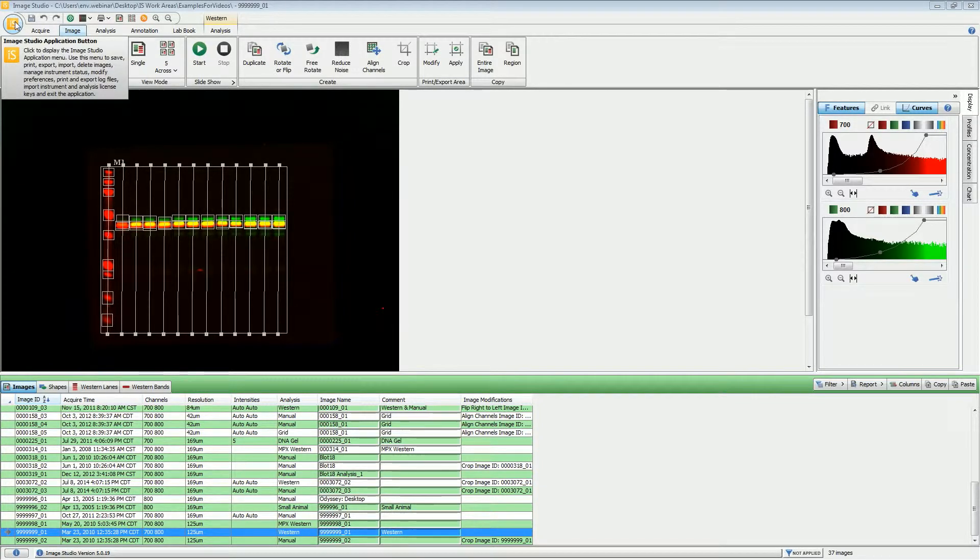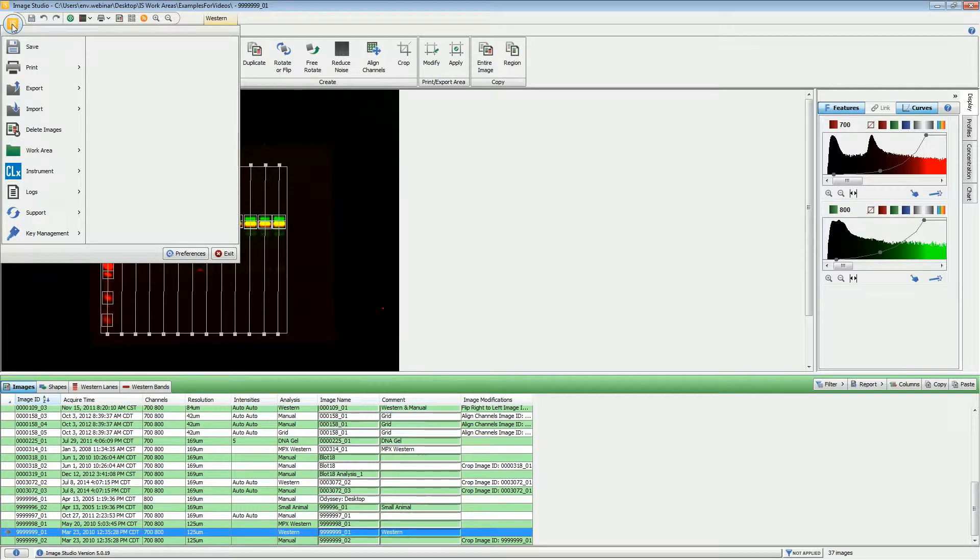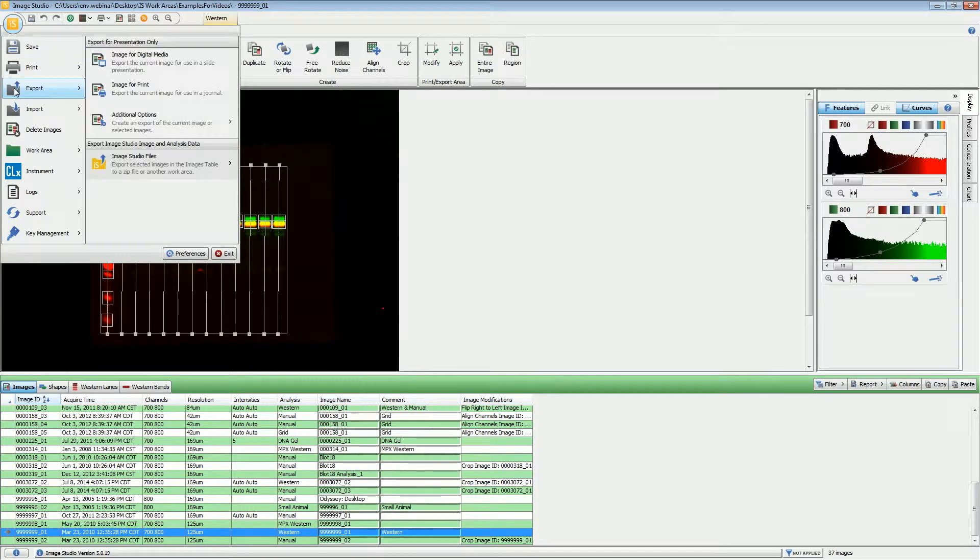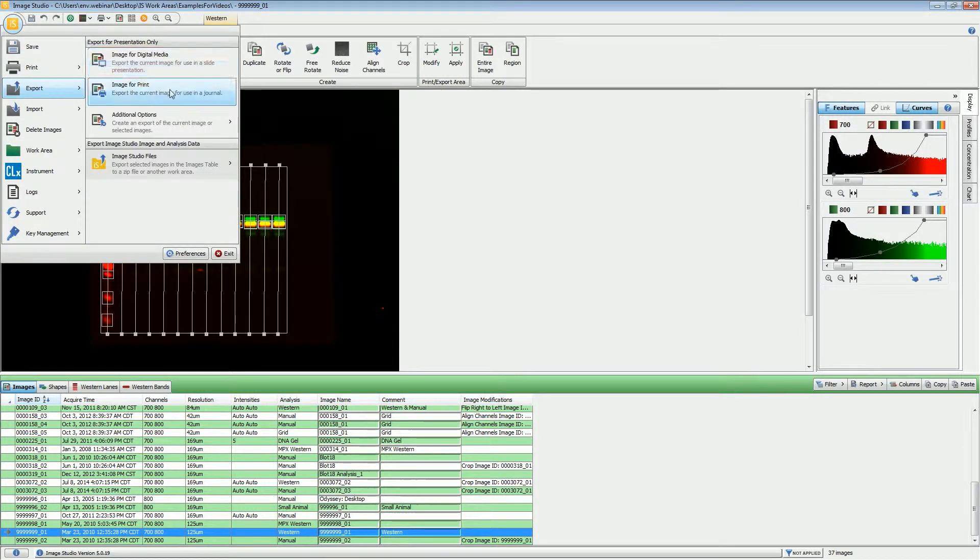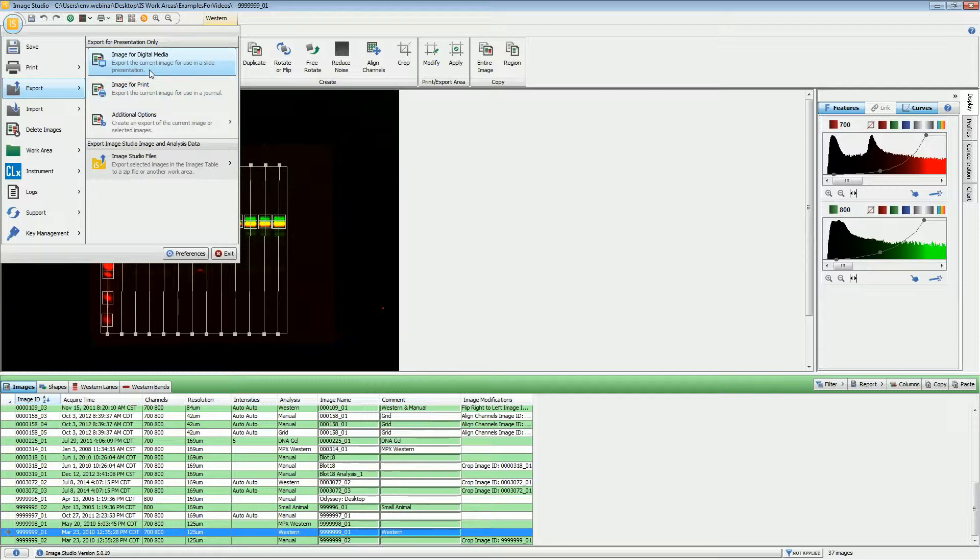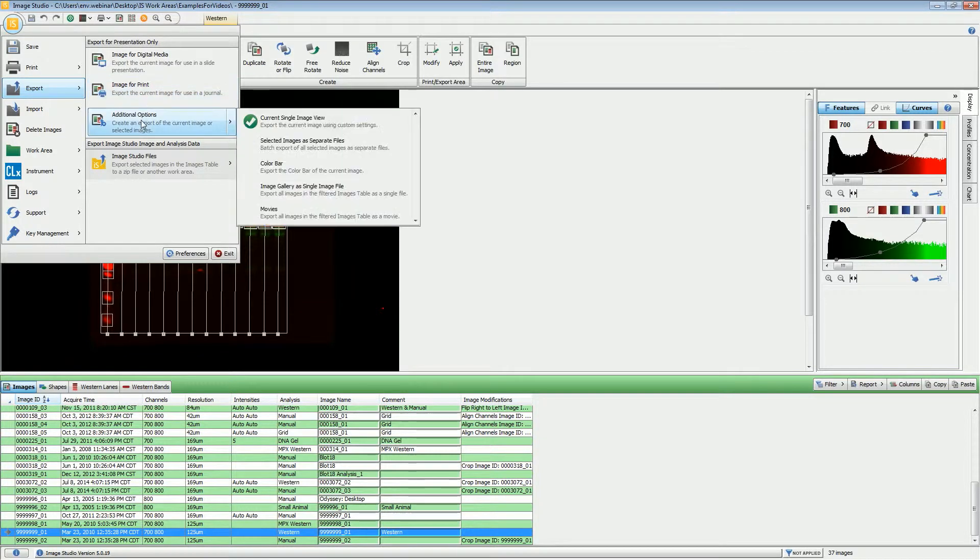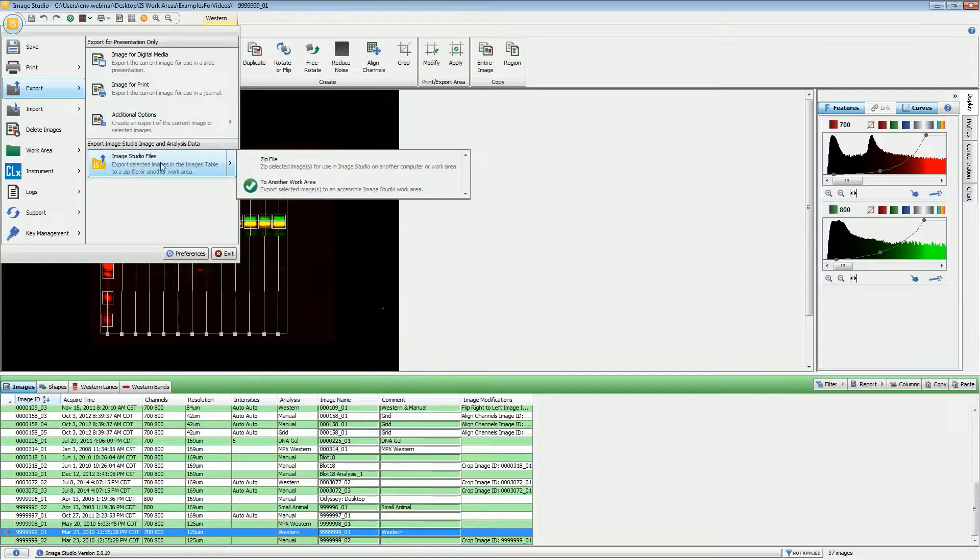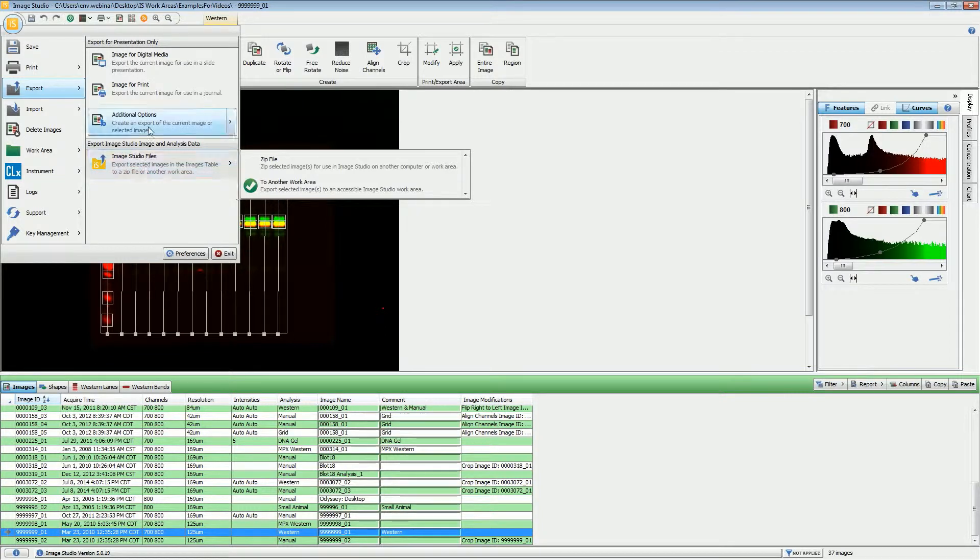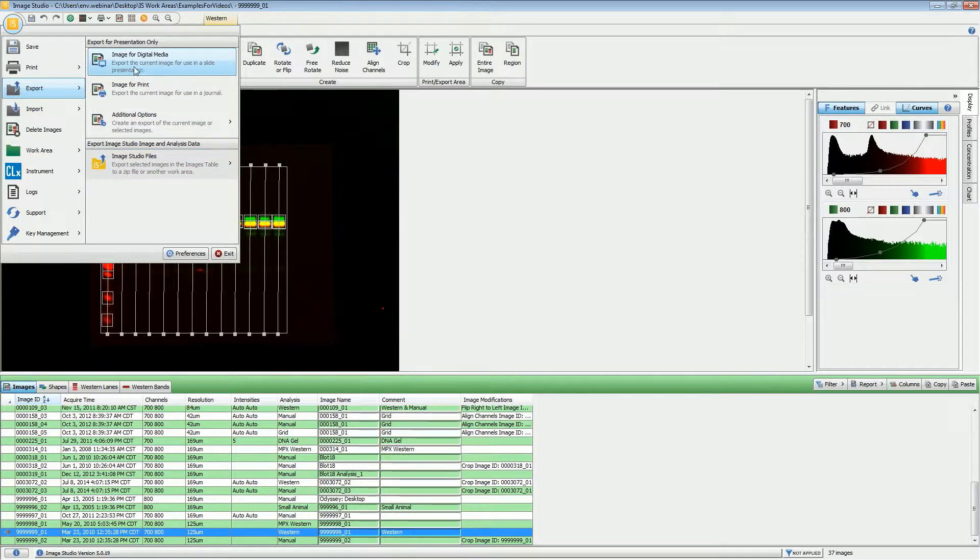Then choose which type of export you would like to do. If you're doing something like a PowerPoint or web presentation, you would choose For Digital Media. If you will be printing or if the image will be used in a journal, you choose Image for Prints. We also have some additional options which I'll discuss momentarily, and I'll also discuss how to move Image Studio files from one work area to another.